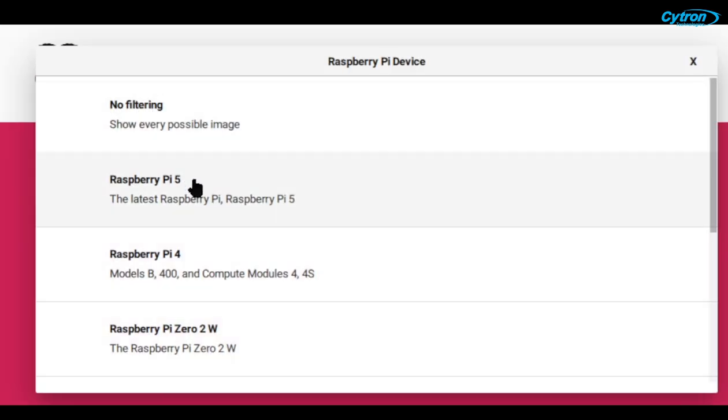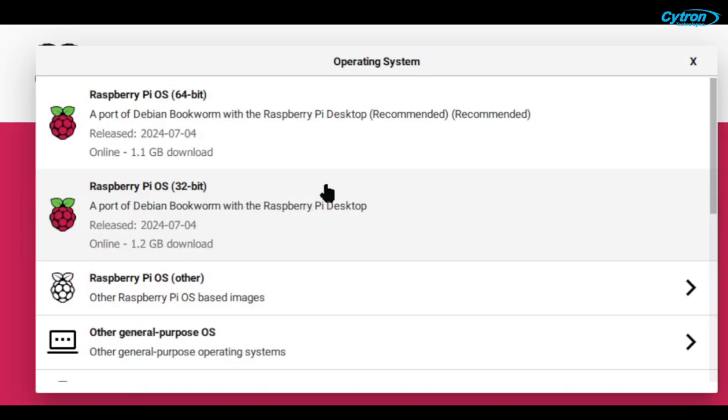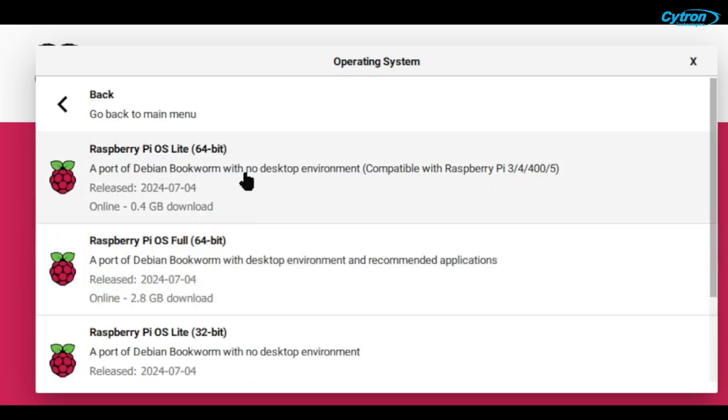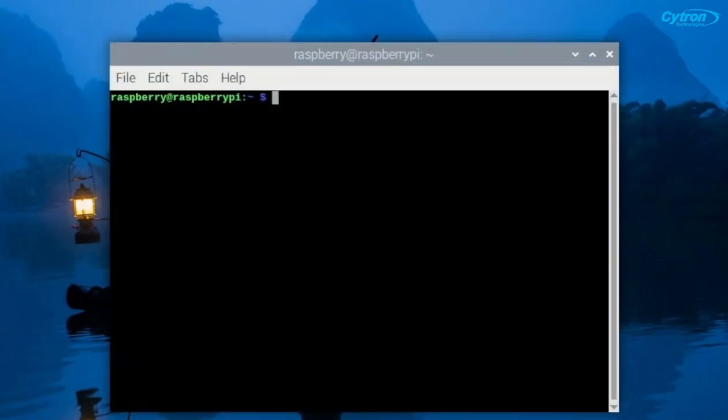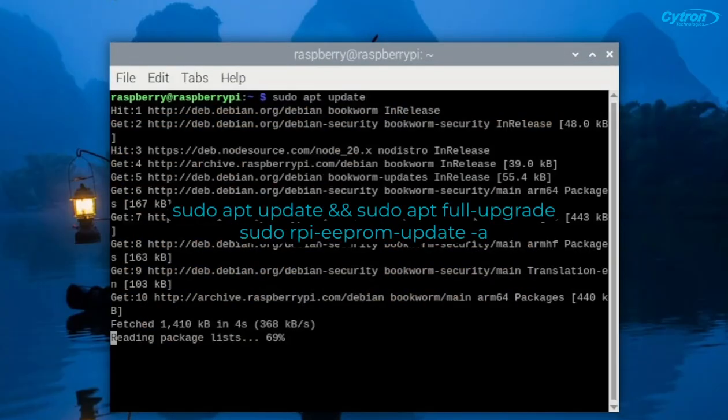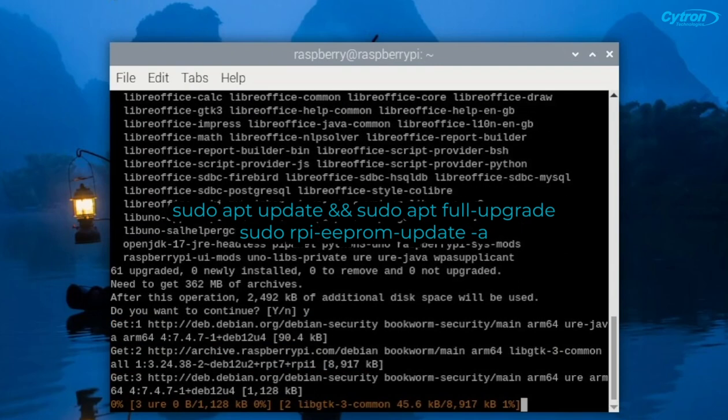If you haven't installed the Raspberry Pi OS, use the Raspberry Pi imager to download and install the 64-bit version. Once installed, open a terminal and run the following commands to update your system and firmware.